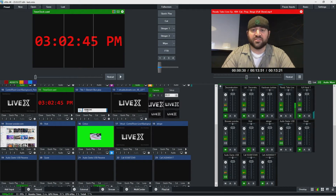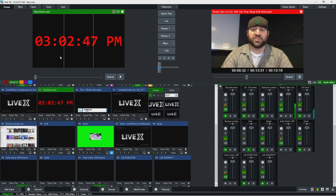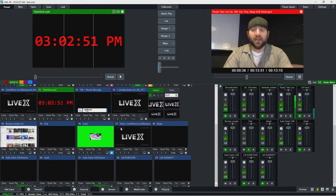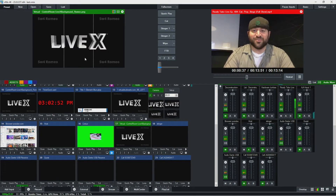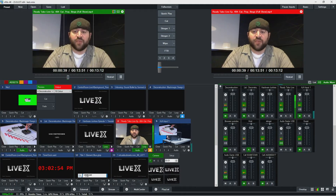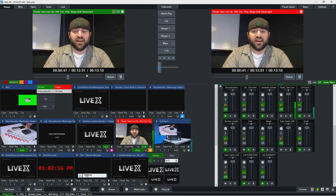For marks, we'll be able to make a shortcut, and then whatever we have in preview — for example — we'll be able to mark in and out with a shortcut. So that can make that really fast.